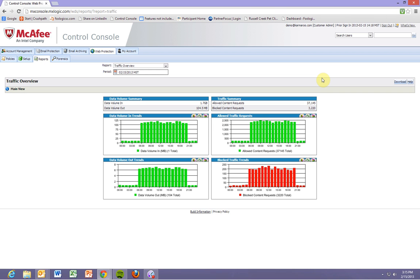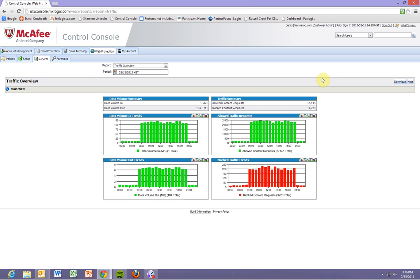Okay everybody, I just wanted to take the time to do a demonstration for the McAfee SaaS web protection technology.